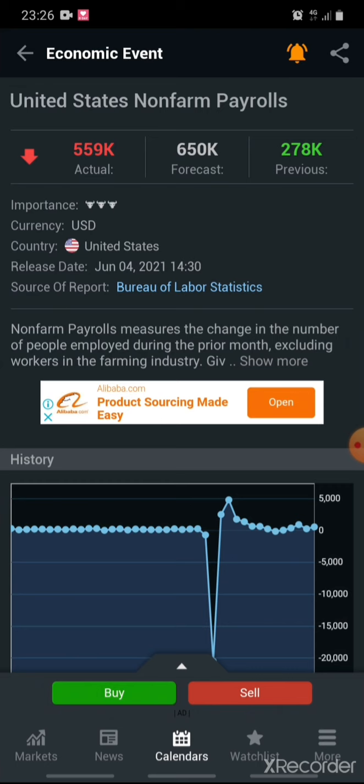The news was negative because even though the Actual is more than the Previous, the Actual didn't reach the Forecast. The target was 650,000 jobs; they only managed about 559,000, which is disappointing. No wonder it's in red and points down. If it had been above 650,000, the arrow would have pointed up and the figures would have been in green. So you need to buy against the US dollar — the market is bullish for anything against the USD and bearish for the dollar itself. That's how you predict the market.